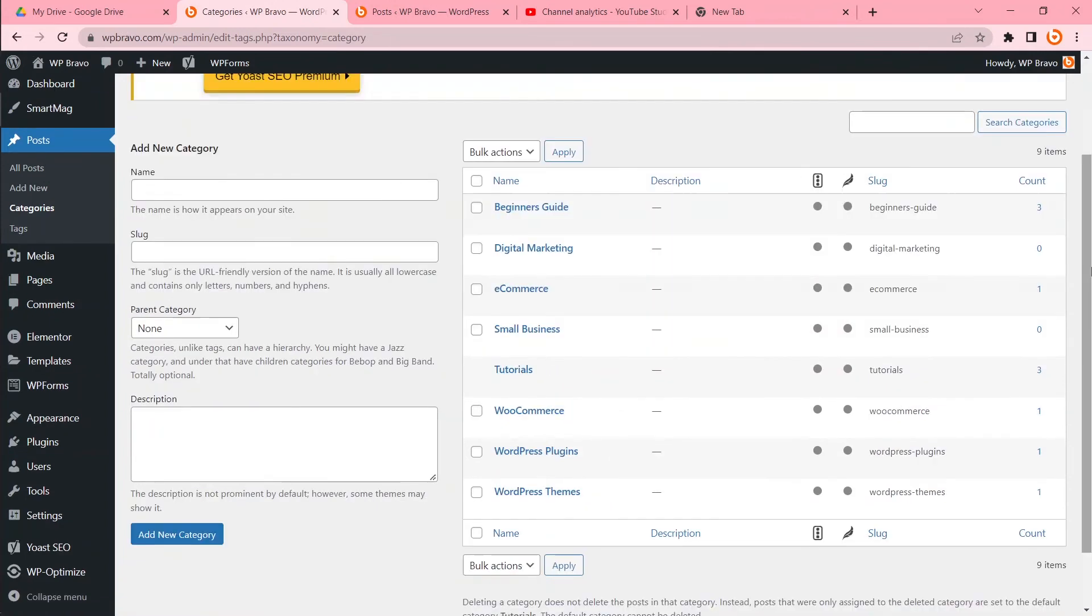So what have we learned? We've learned WordPress must have a category as default category and we can't delete the default category.